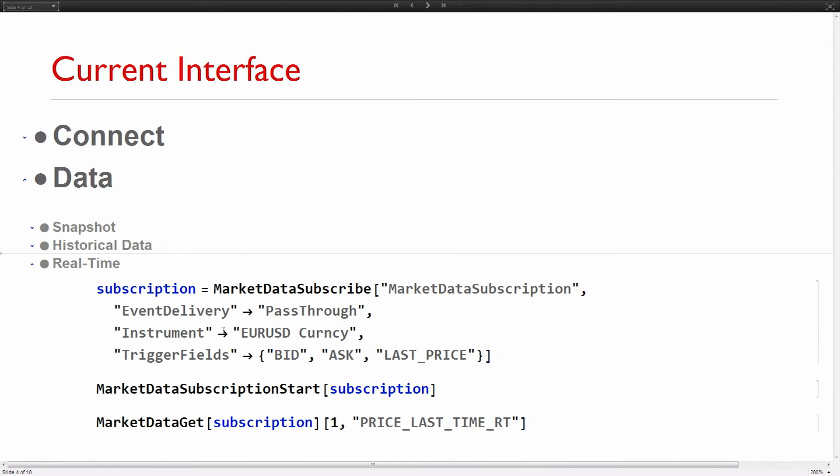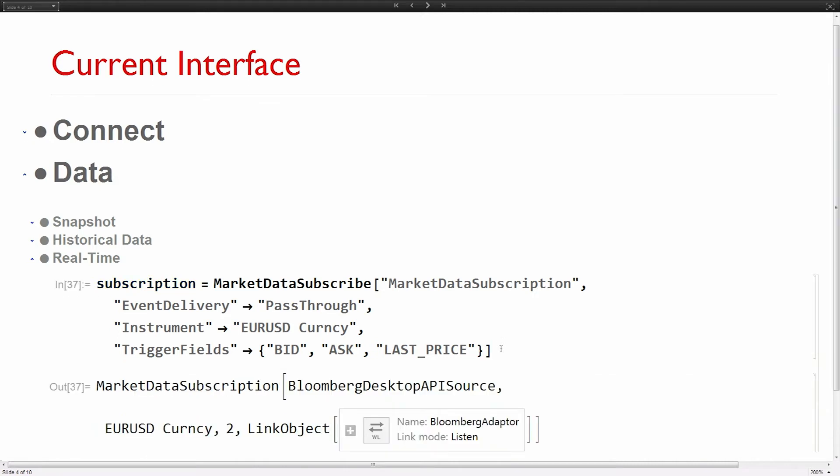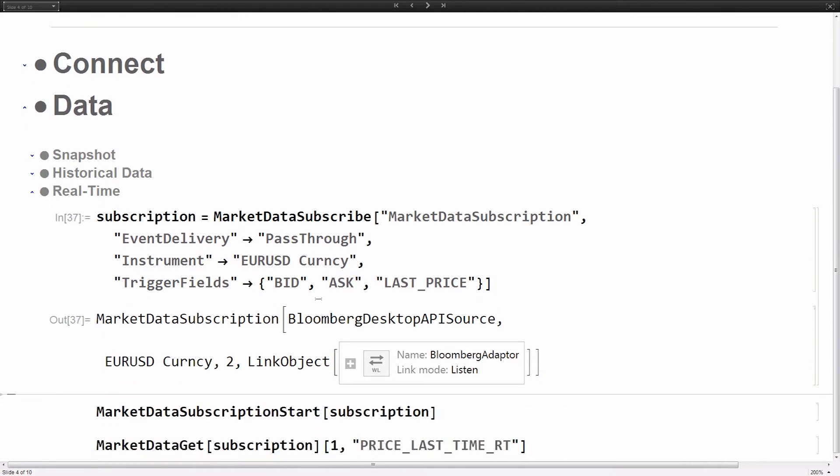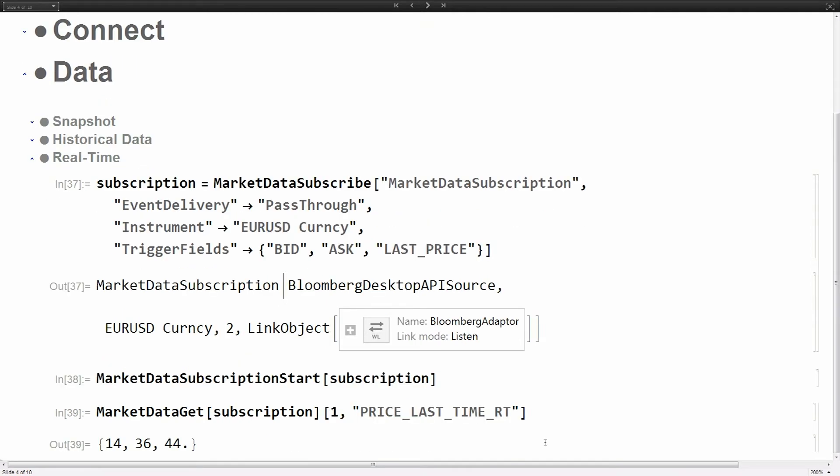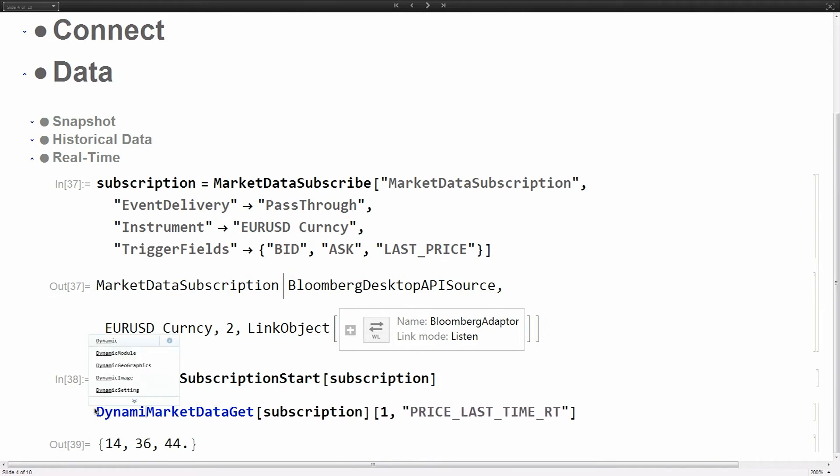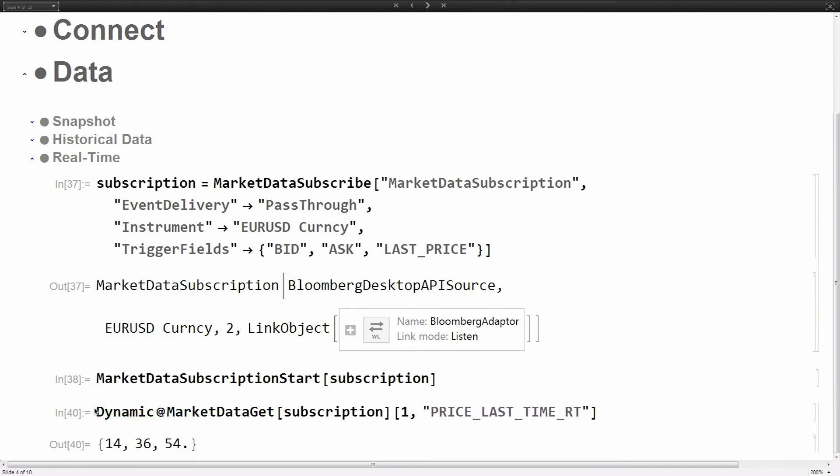Then we can also do real-time subscriptions. First you create an object with event delivery pass-through. The instrument is Euro USD currency, bid ask last price are the trigger fields. Your data gets updated when any of these three fields are updated in the market. Then market data subscription starts. Now we can look at a particular field and do dynamic of that. You'll see it updating every second. This is currently available. You can buy it, use it, and people do use it.